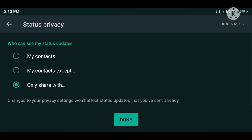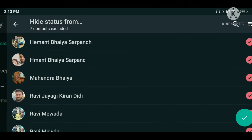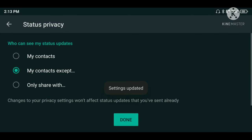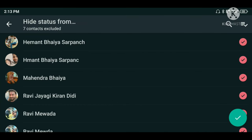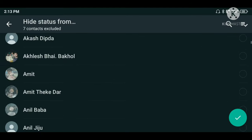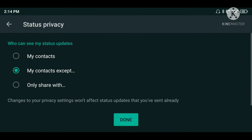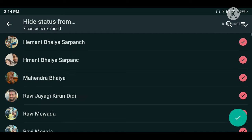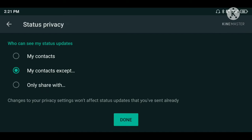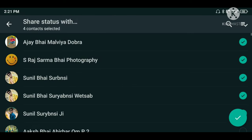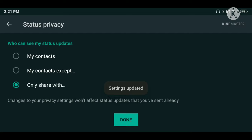Now I will add 4 contacts. With My Contacts Except, I will select certain contacts and they will not see my status — everyone else will see it. You can select how many people will not see your status. With Share with Selected, only those chosen people will see it.